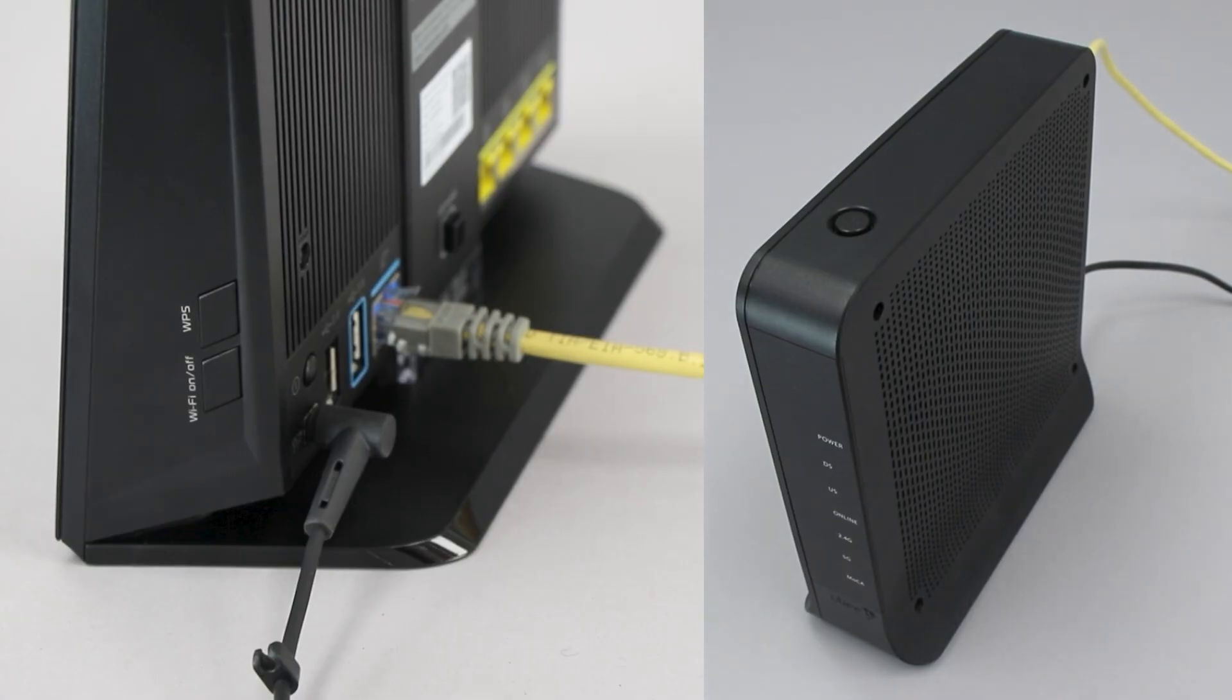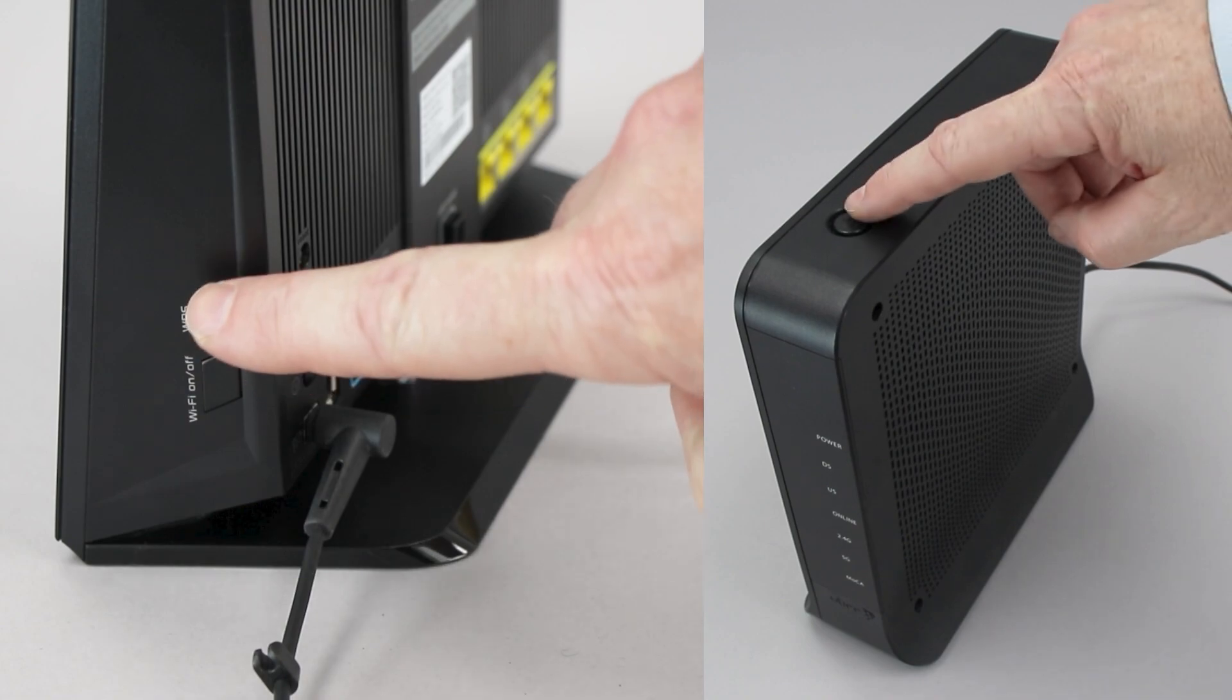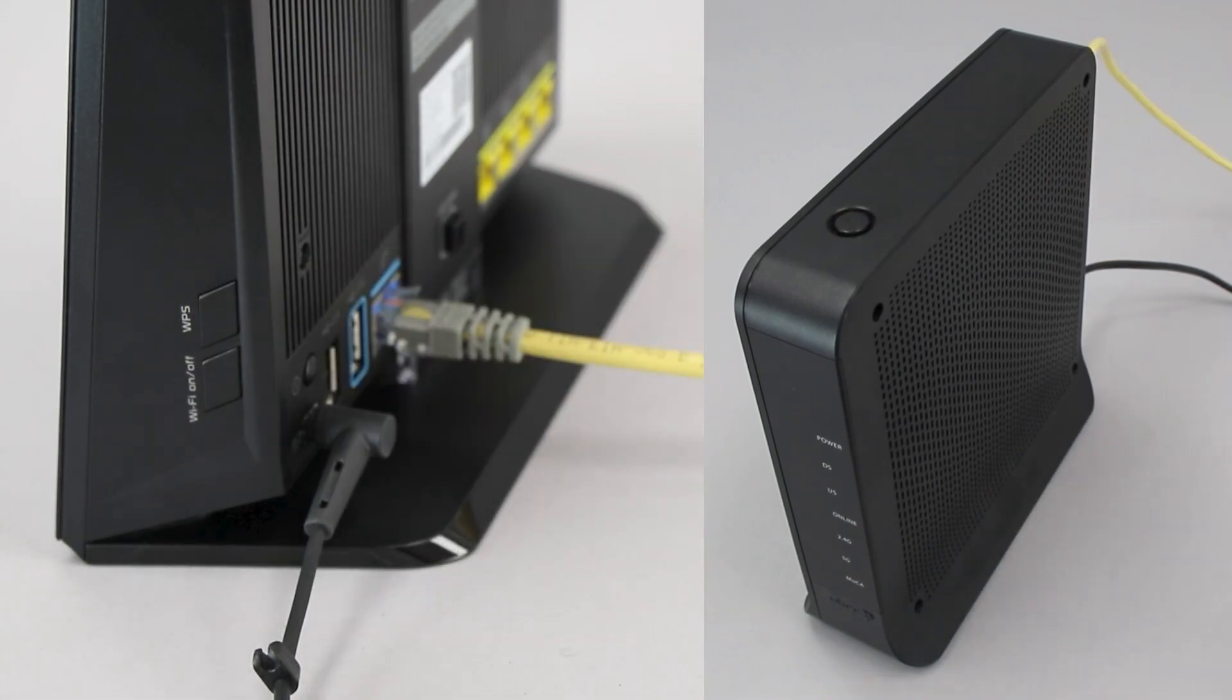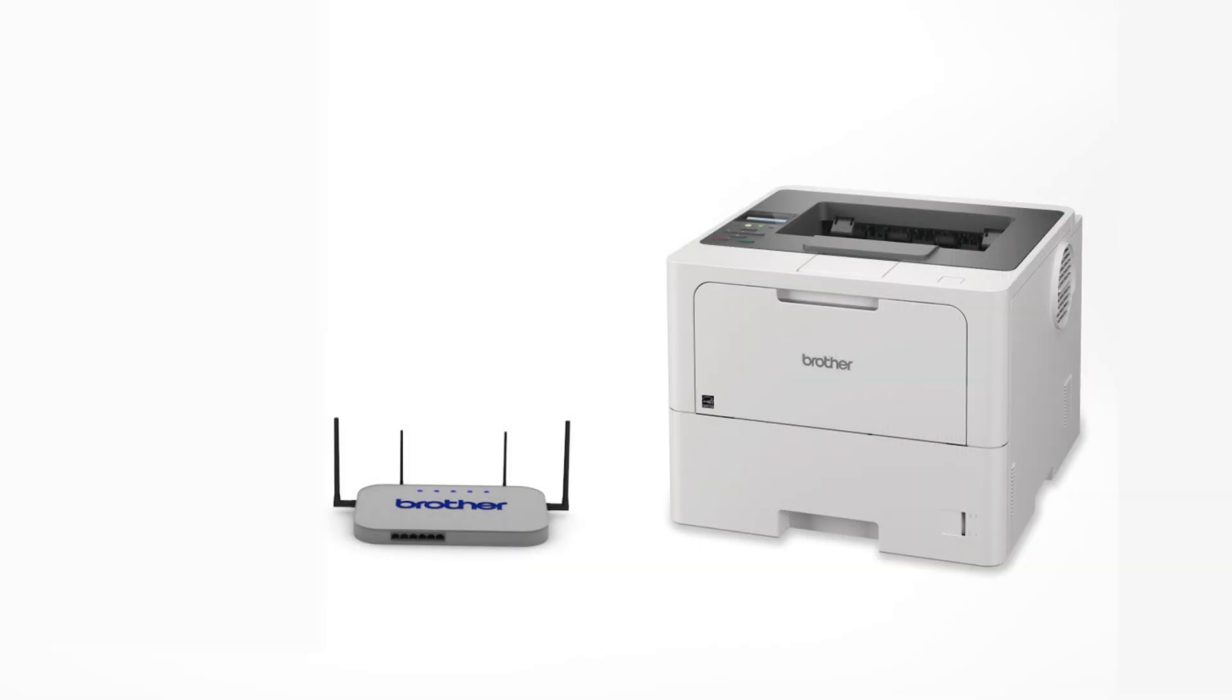On your wireless router, press the WPS button. Your Brother machine and the wireless router will now begin the connection process. It may take a minute for the process to complete.